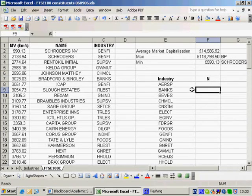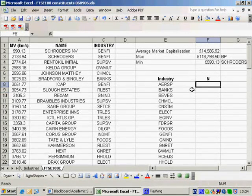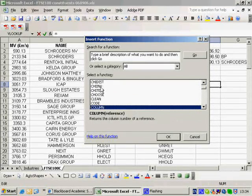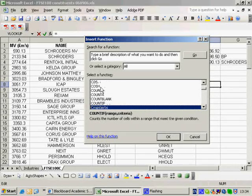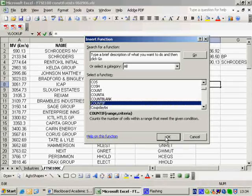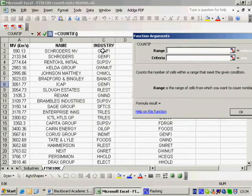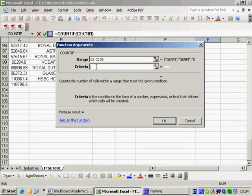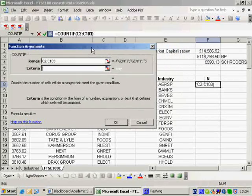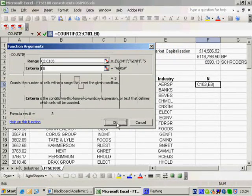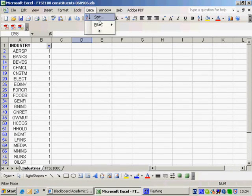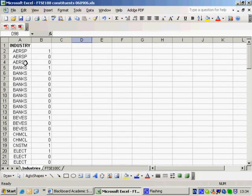I need to count up how many firms there are in each particular industry. I'll use a COUNTIF function — the number of cells within a range that meet a given condition. My range is the full list of industries in the data, and my criteria is each industry name. You can see there are three aerospace companies, which I can verify by returning to the spreadsheet and removing the filter — and indeed there are three firms in the aerospace industry.